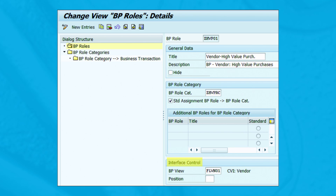In the interface control section, you'll need to choose one of the predefined customer/vendor integration views. If no view is assigned, the settings for business partner view 000000 — General BP — will be used in the dialog box, and you won't be able to access the customer/vendor-specific fields from the business partner transaction.